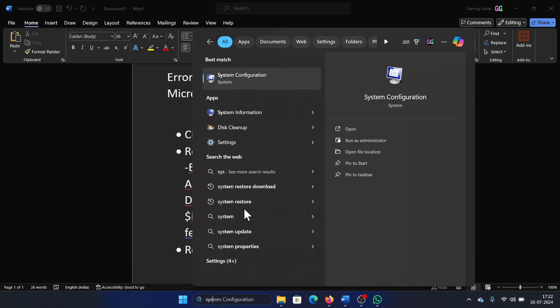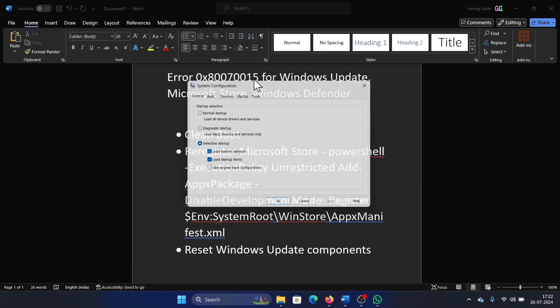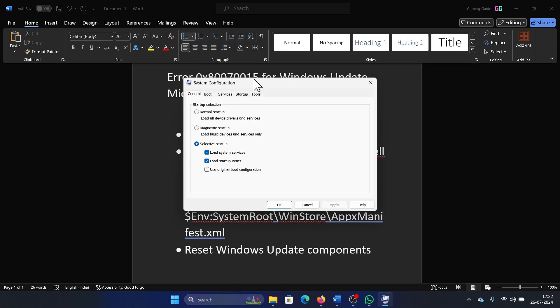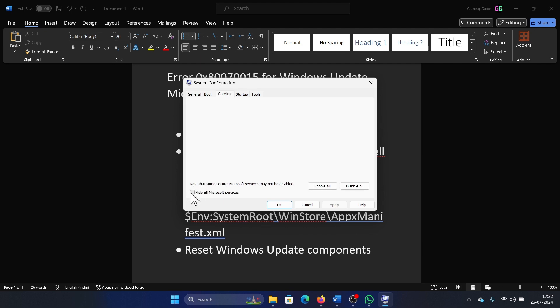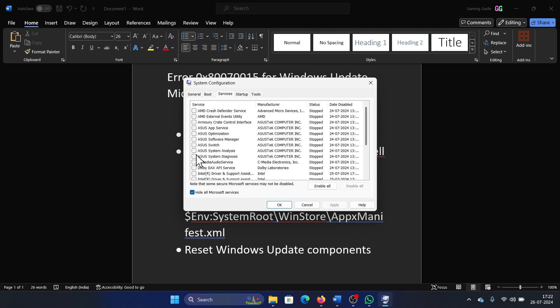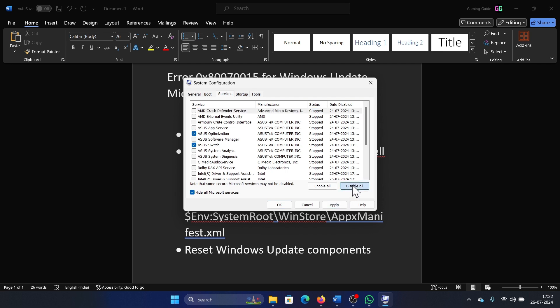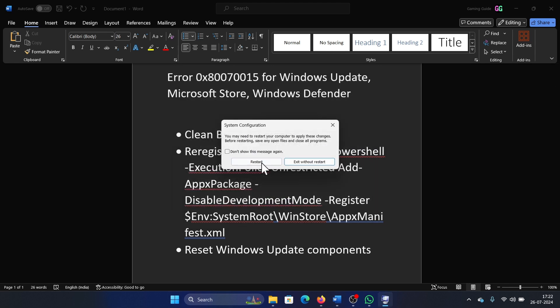Go to the Services tab, check the box associated with Hide All Microsoft Services. If any of the services are checked, click on Disable All, Apply, Okay, and then finally restart your system. The next one is to re-register the Microsoft Store. Now I have a script for it and I'll share it with you.